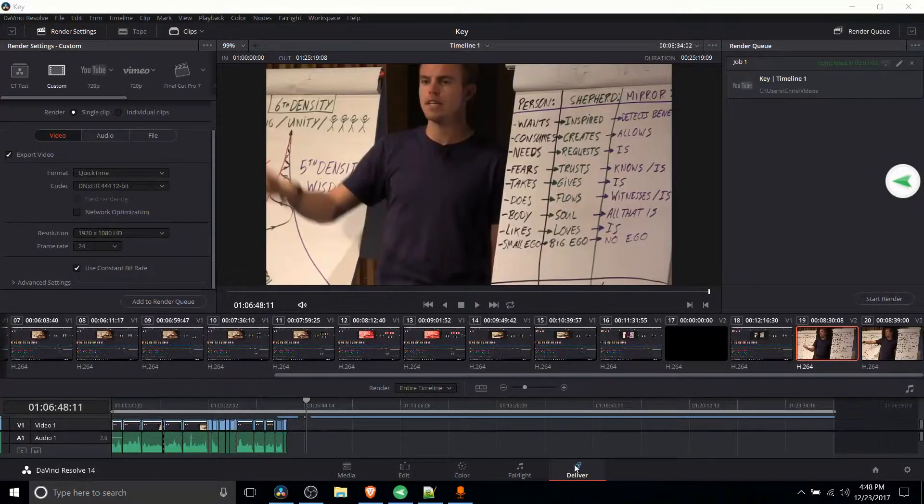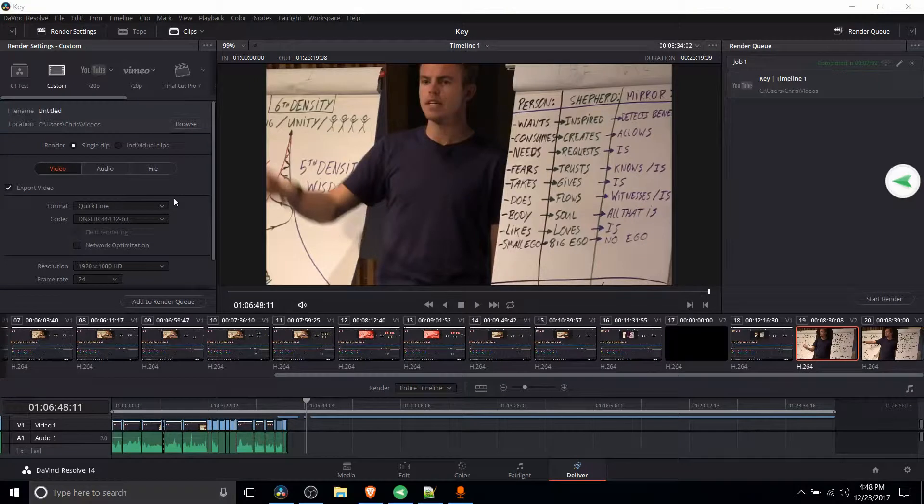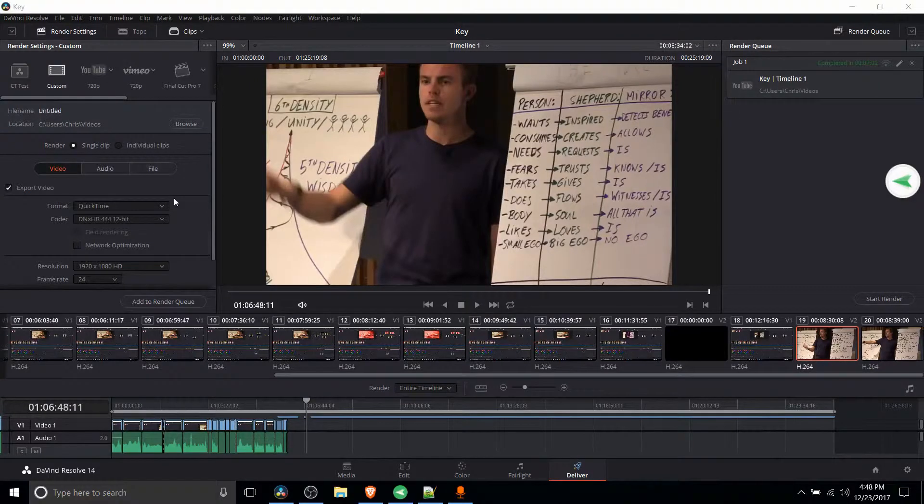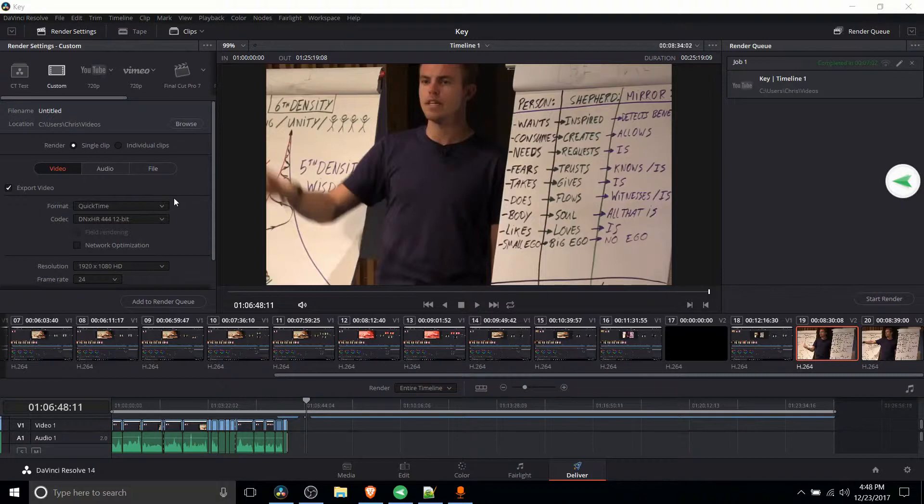Hello everybody, Chris here and in this video I want to show you guys how we can permanently set up defaults in DaVinci Resolve so that you don't need to change your export settings on basically every video you create.